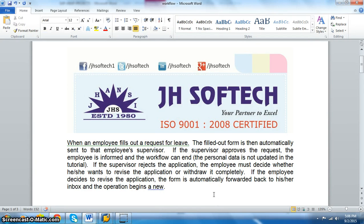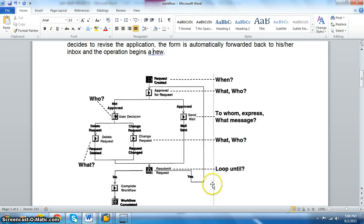Hi, I'm Aditya from JSOFTech. In this session we are going to discuss a client scenario given to us. The client wants an employee leave verification system in which if an employee fills out a leave request, it goes directly to a supervisor. If the supervisor approves it, the employee gets a mail. If he denies it, the employee also gets a mail and can revise or withdraw the request.